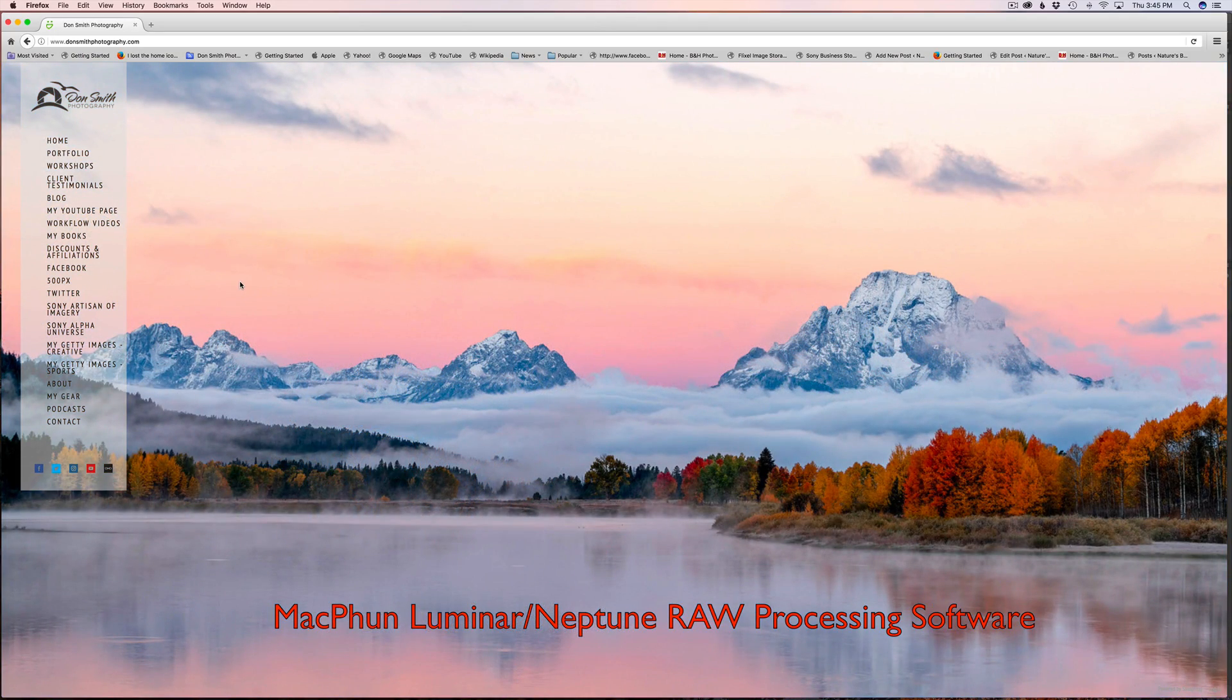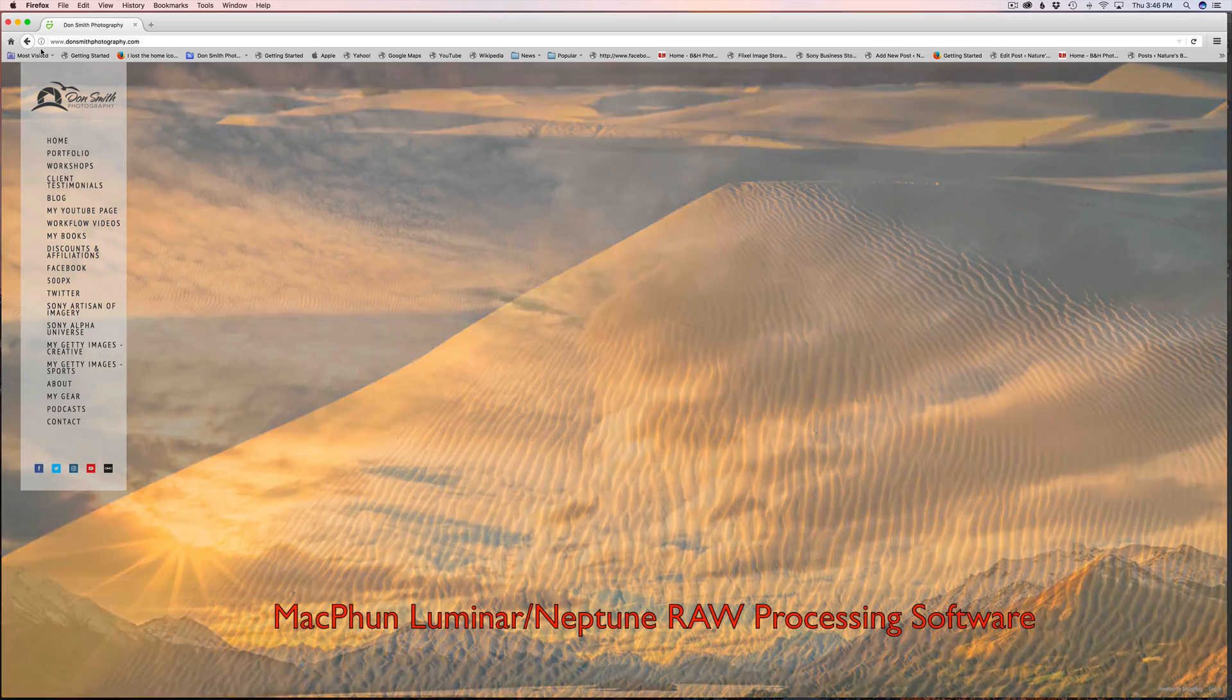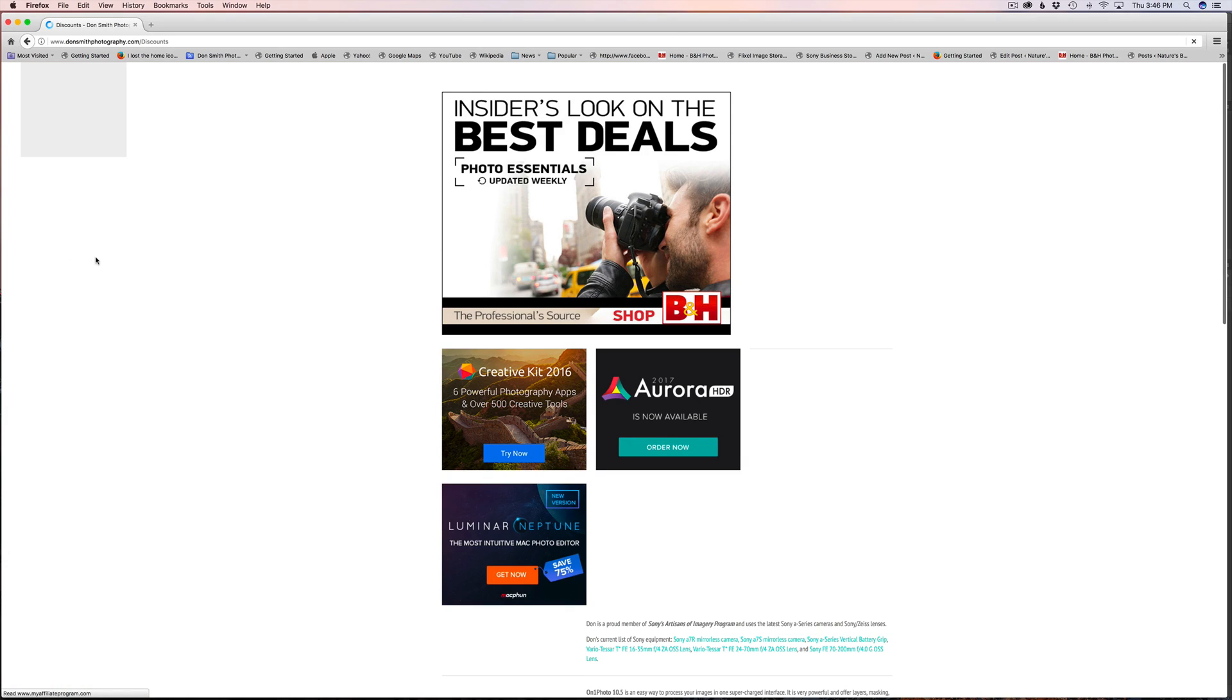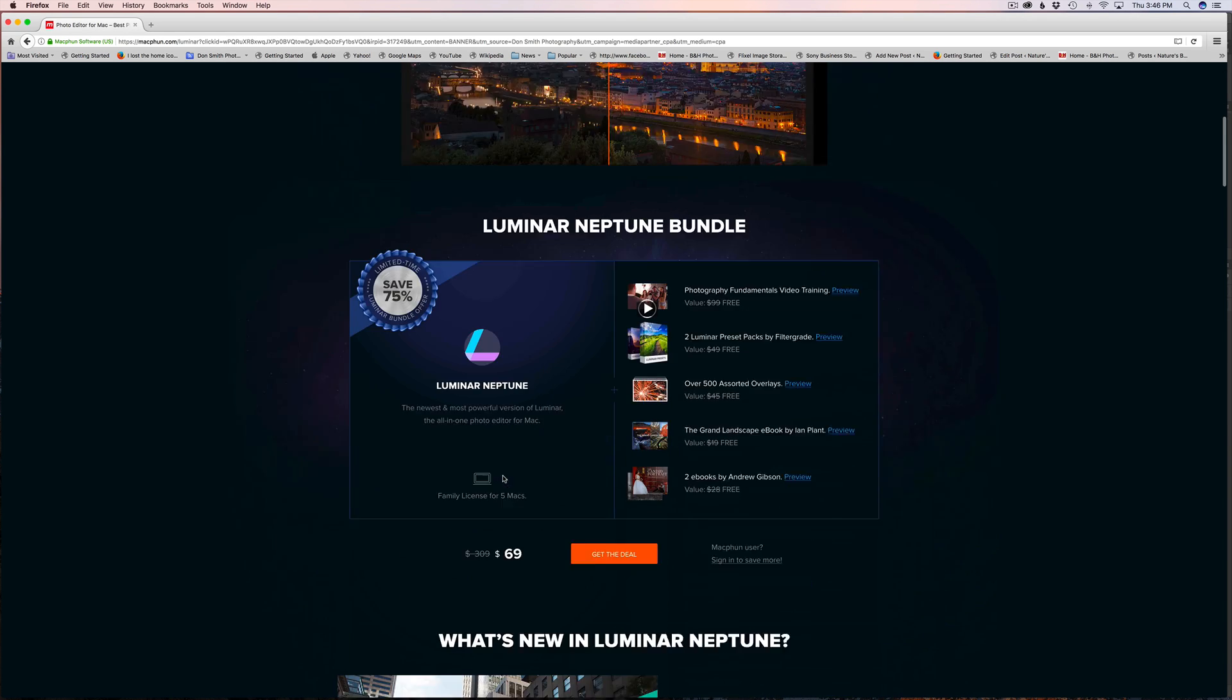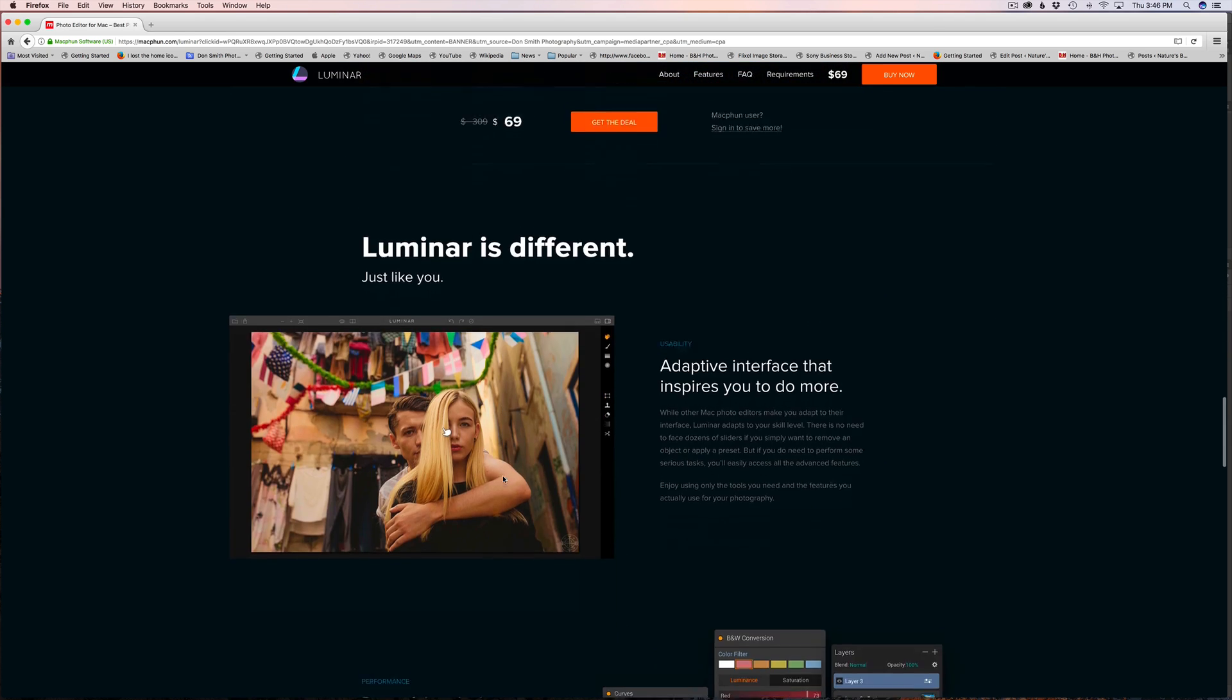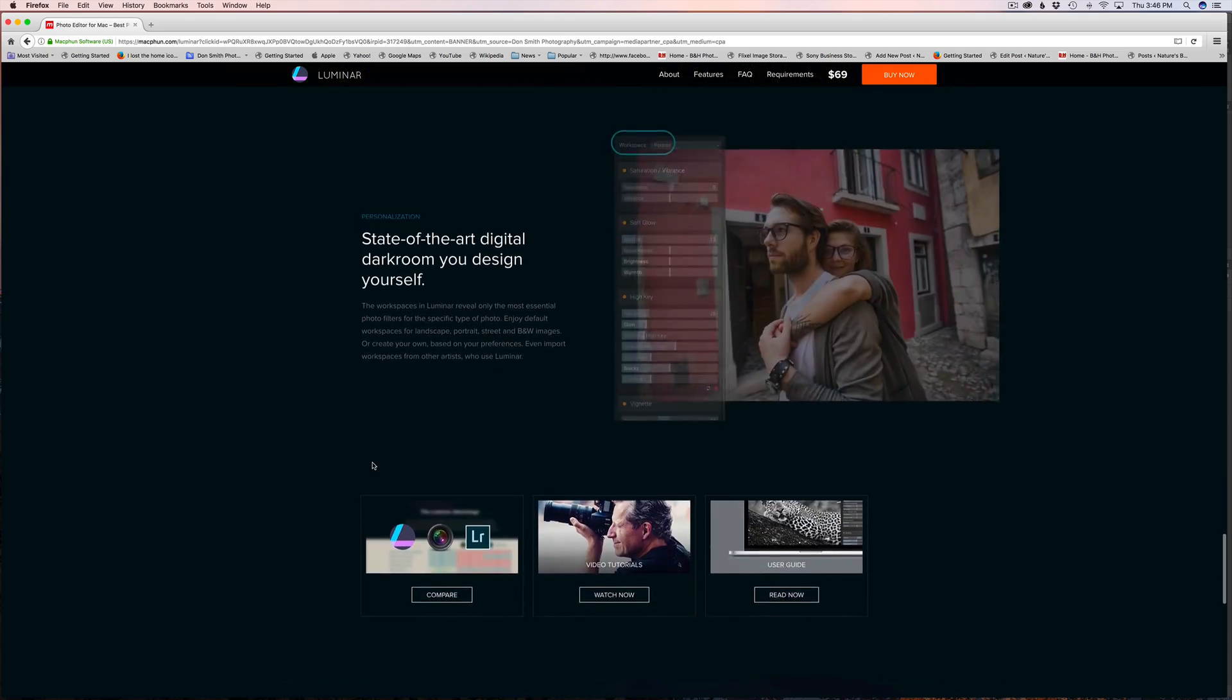I want to show you where to find it on my website so you can get a discount. You would just land on my home page at www.donsmithphotography.com, come down here to the discounts and affiliations link, and click right here on Luminar Neptune. There are different deals depending on what you want to get. Just scroll through, and I think after you see this video you may want to go grab yourself a copy.